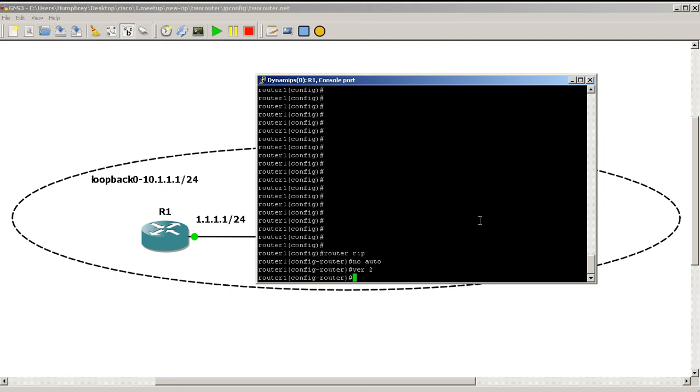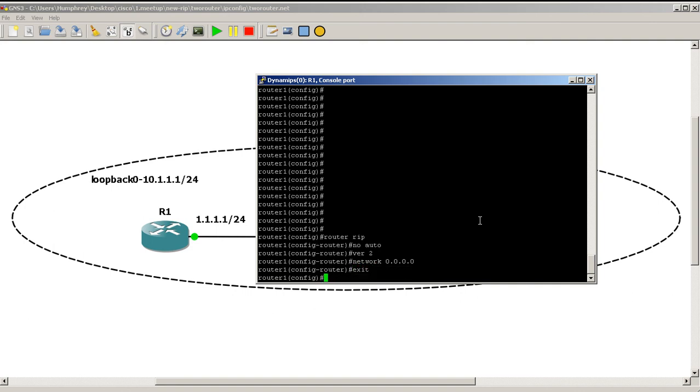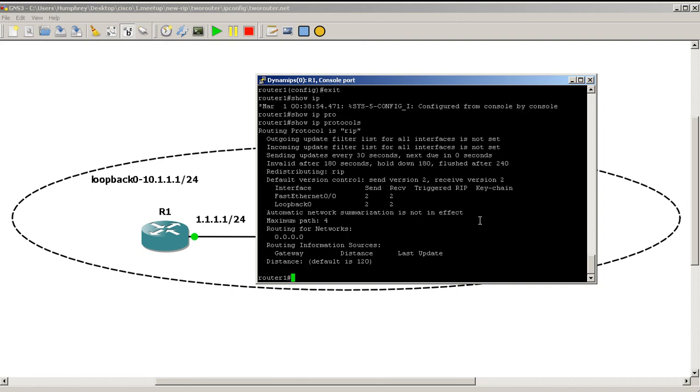So let's try it. There's a cheating way of doing it and it's network 0.0.0.0. And what that does is it throws everything into RIP, like I don't care. Boom. So we've started RIP on router one, we can verify that with show IP protocols. And we've got some interesting information here and we'll cover it in the next video.